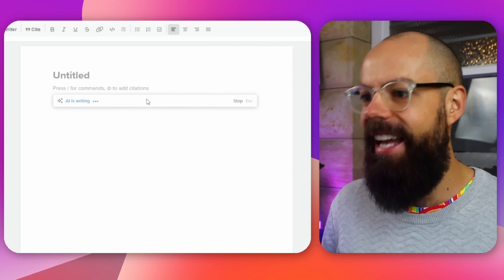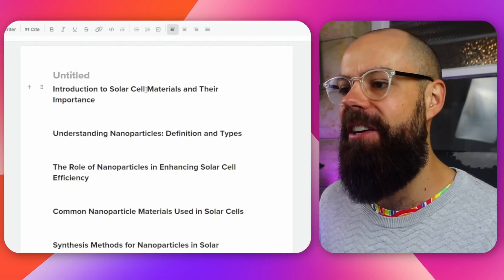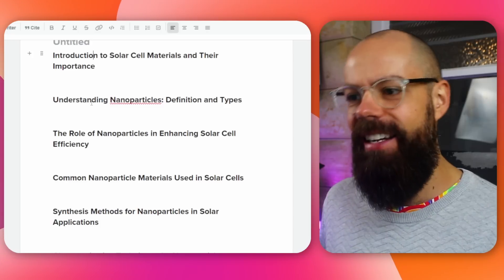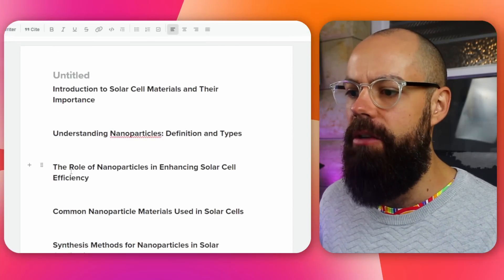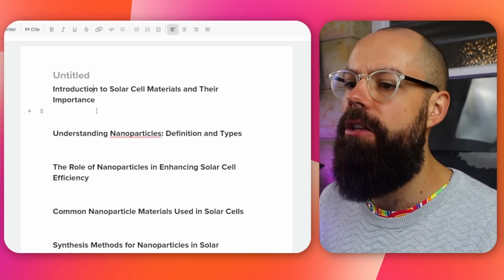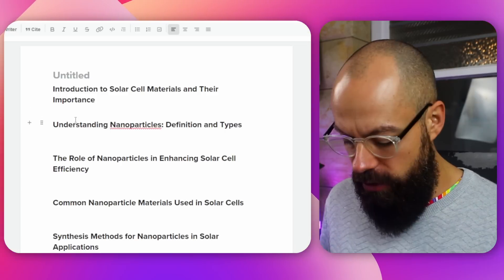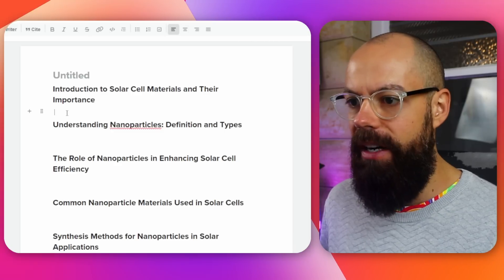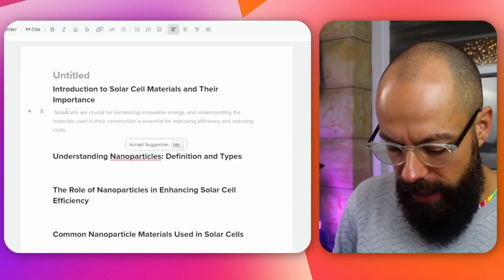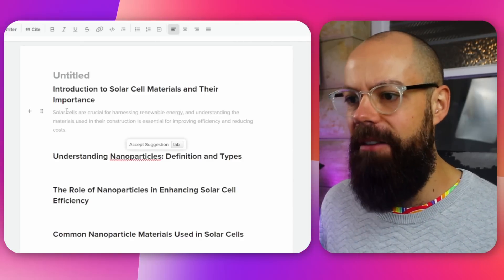Nanoparticles — can it handle that horrible prompt? And it says AI is writing. So: introduction to solar cell materials and their importance — a little bit clunky but not too bad. Understanding nanoparticles, the role of nanoparticles in enhancing solar cell efficiency. That was very, very quick to generate. I like that you don't have to wait around too much. And now let's just see what happens if I try to write. There we are — this is just like Jenni. It took a while to think, but here we are. You can see that it just starts to create content for you.